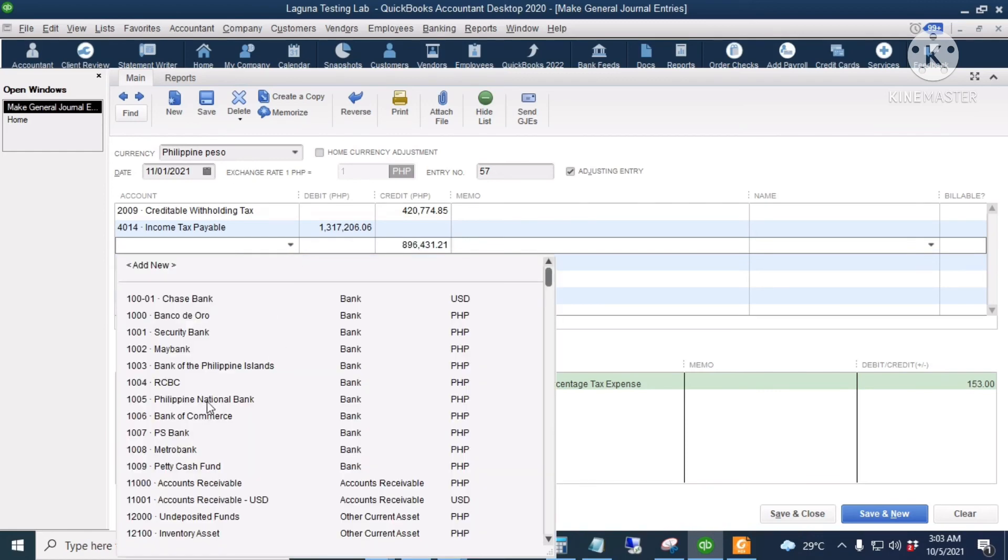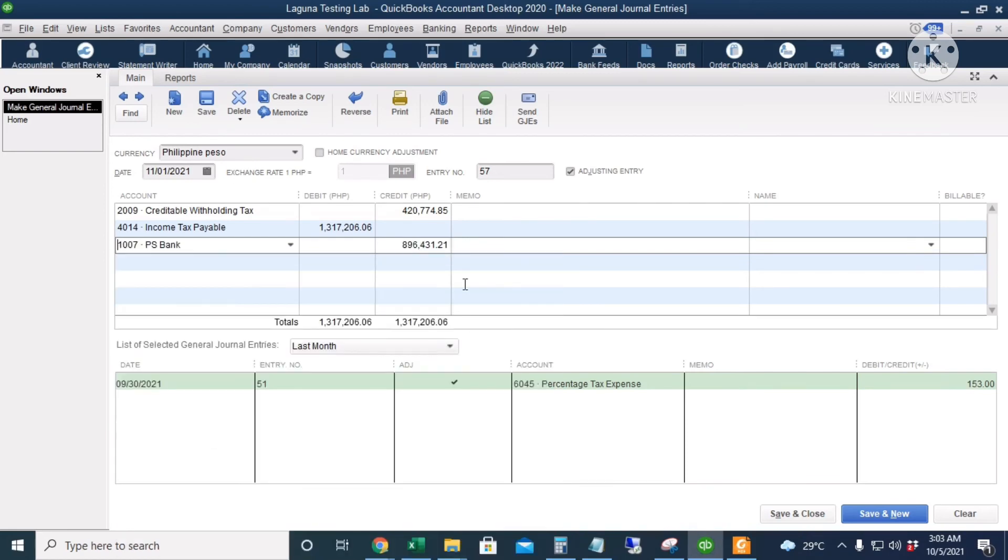And we will be using our PS Bank account to pay for the income tax payable. I will click save and close.